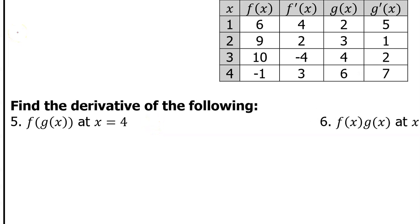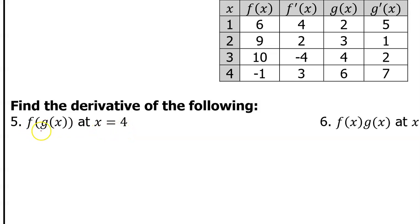For number five, I need to take the derivative of this composite function and then evaluate at x equals 4. When you take the derivative of a composite function, you use the chain rule.